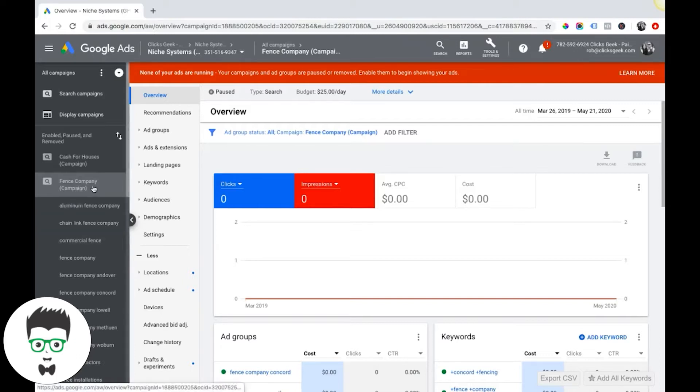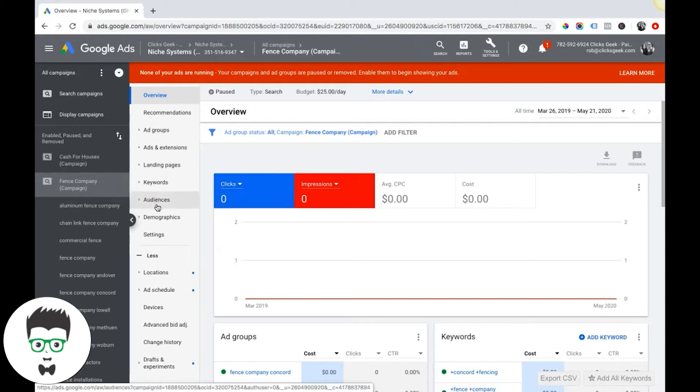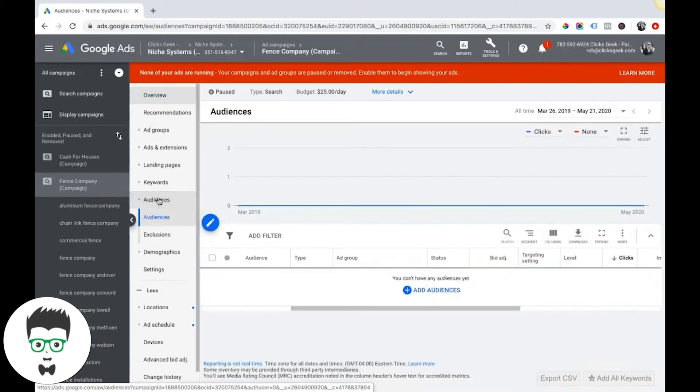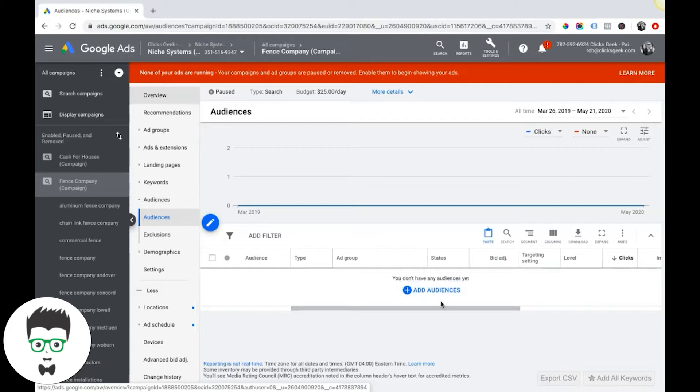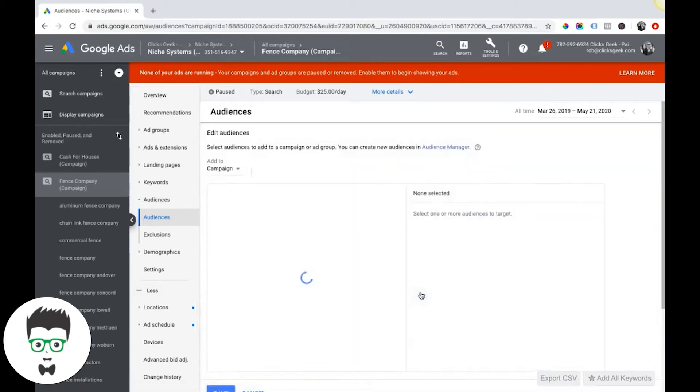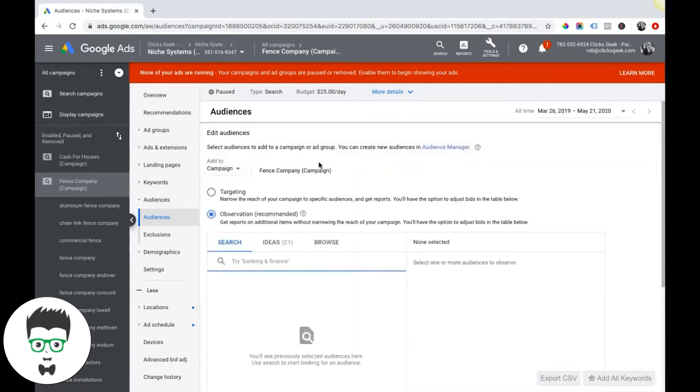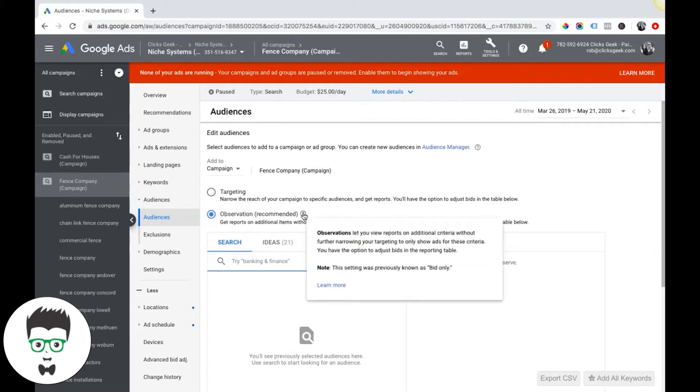So if we log into our demo fence company campaign here, you can come down here to audiences and it's going to give you some options if you hit the little plus button. Observation targeting is recommended. If we hover over that, it lets you view reports and additional criteria without further narrowing your targeting.